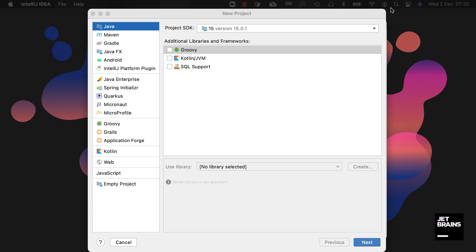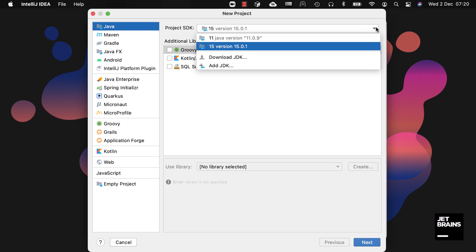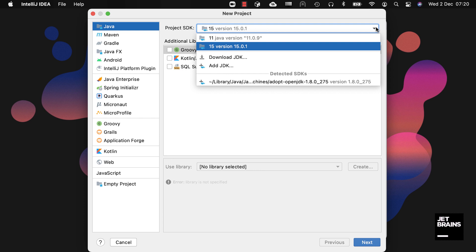The Project SDK drop-down varies depending on which project type we select. Because I have selected Java, the Project SDK refers to Java Development Kits or JDKs. The first JDKs at the top of the list, JDK 11 and 15 in my case, are the JDKs that IntelliJ IDEA has already been configured to use.